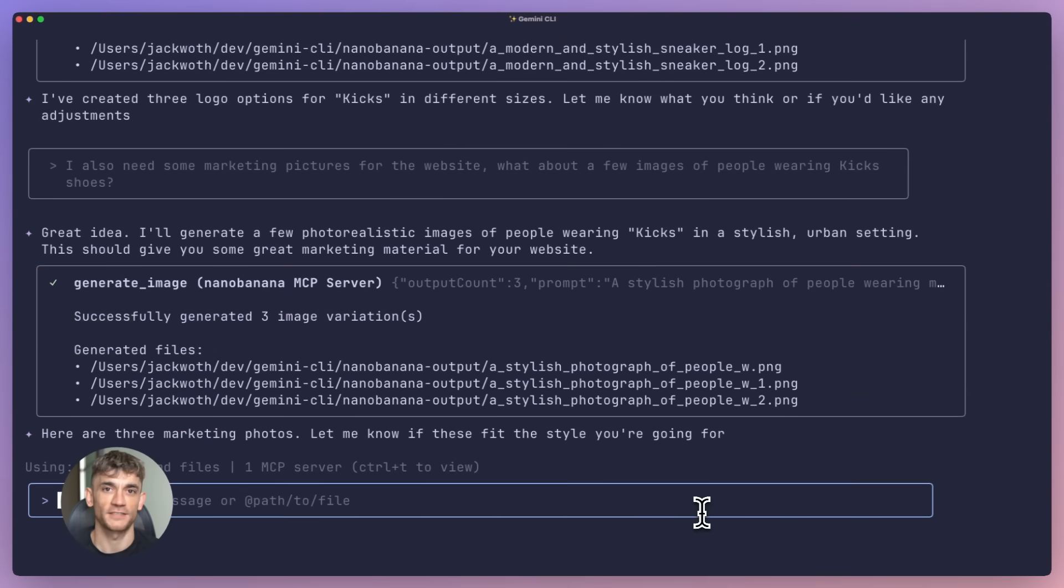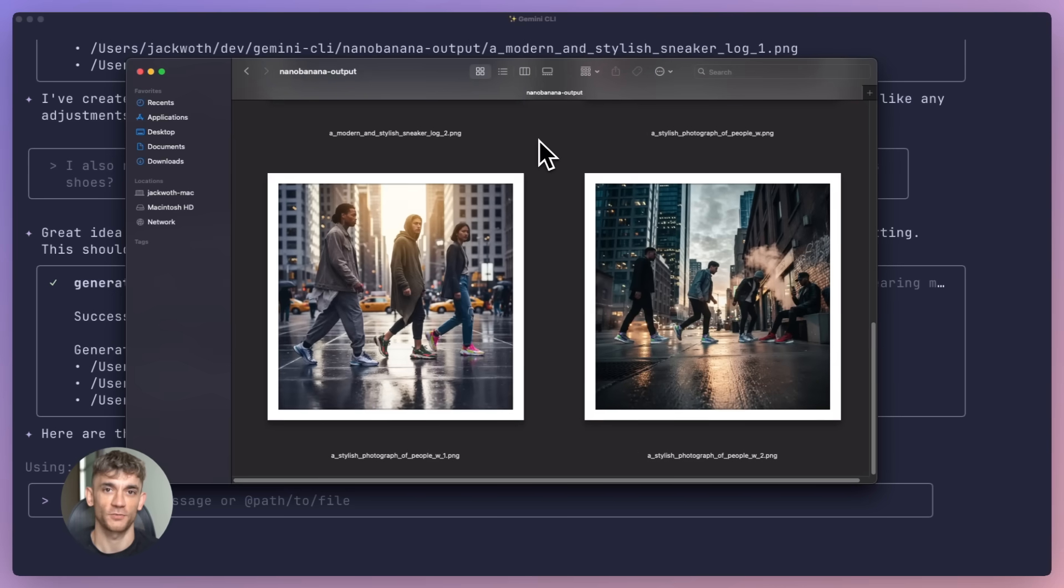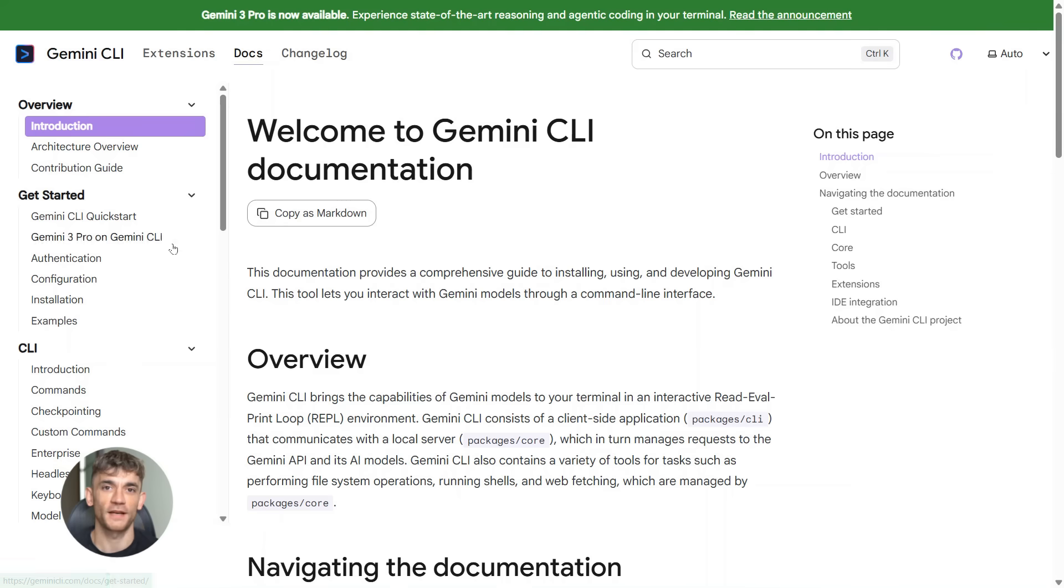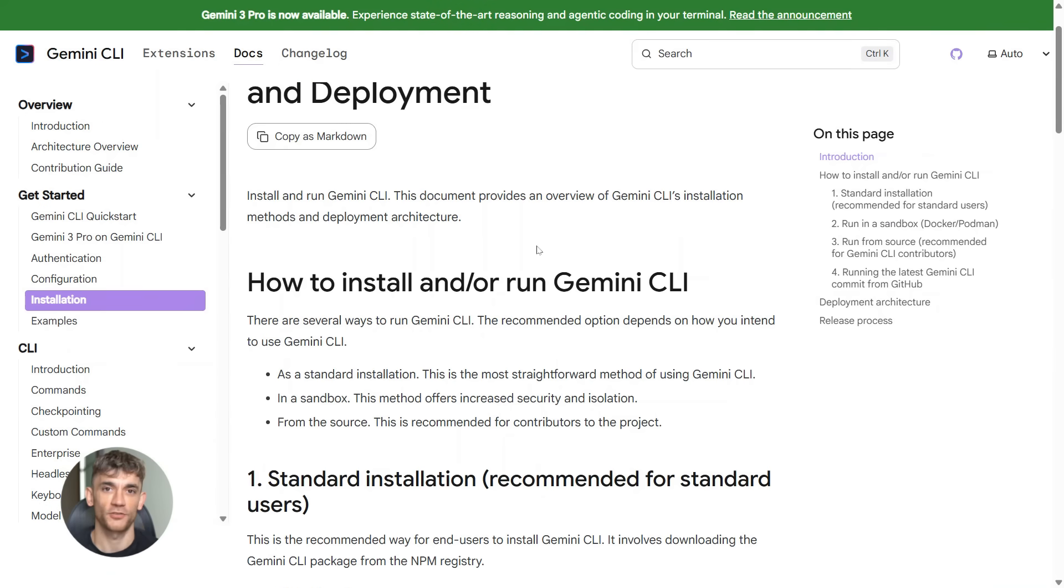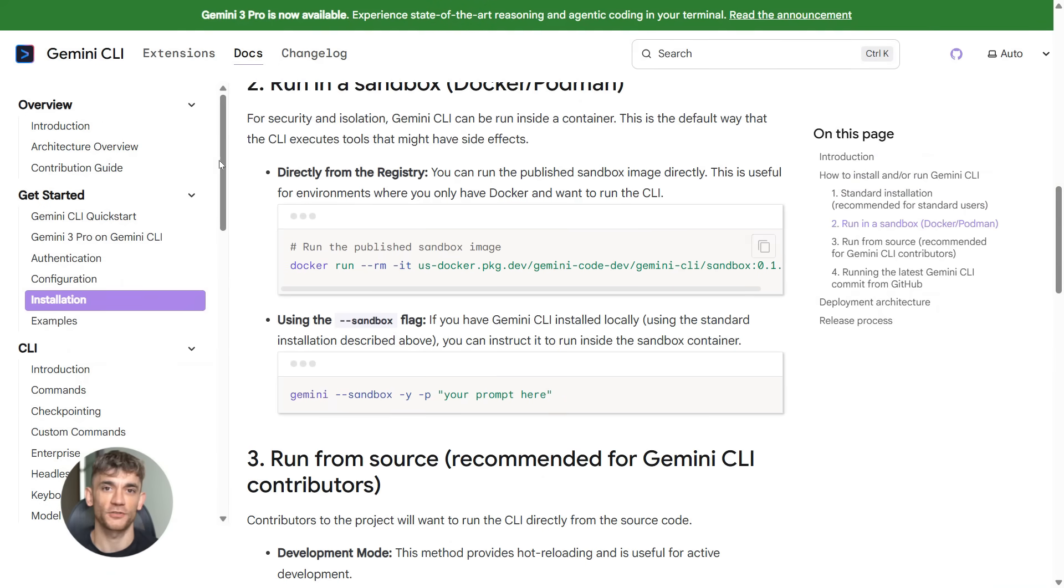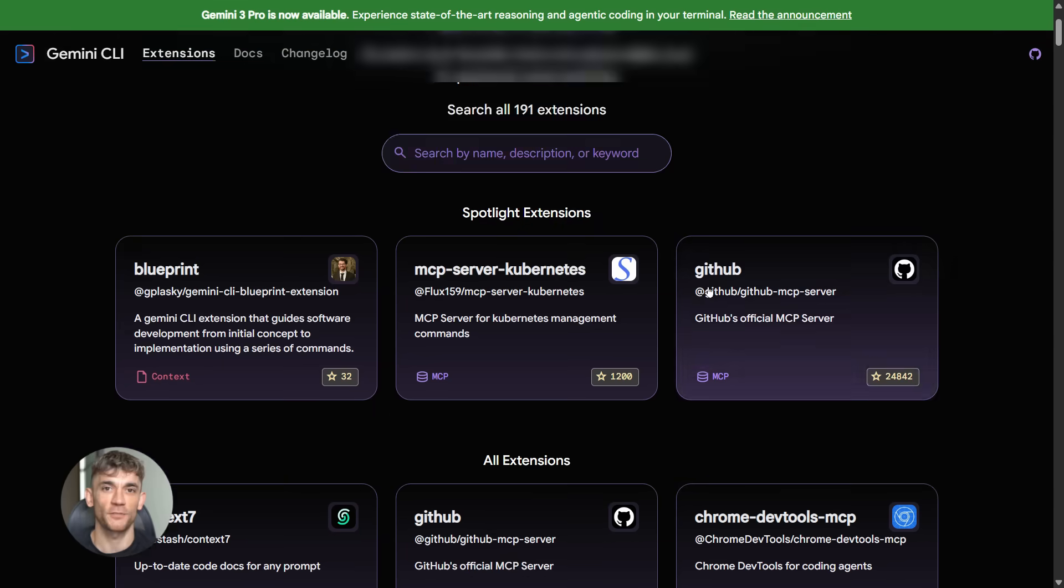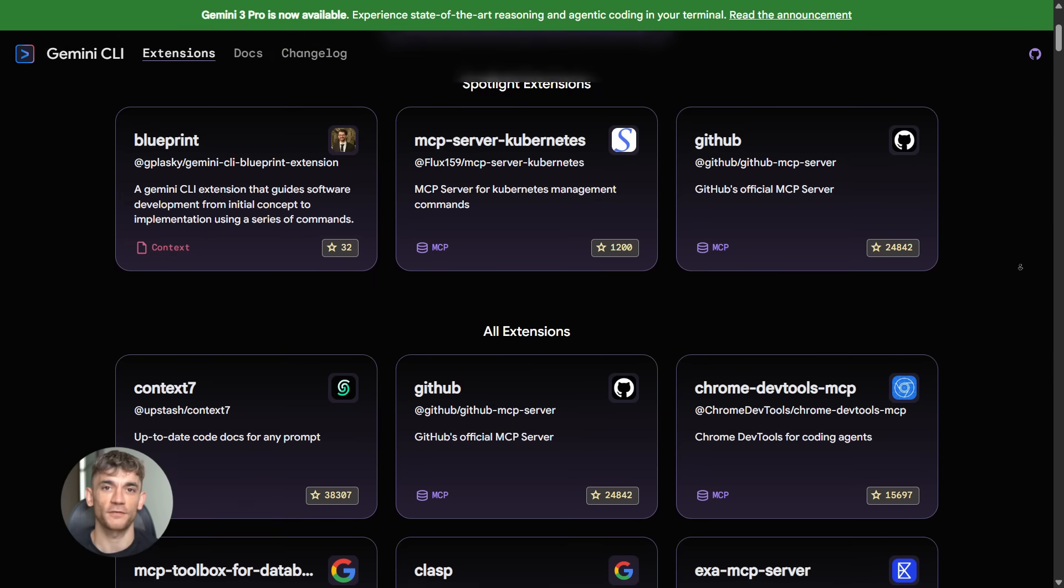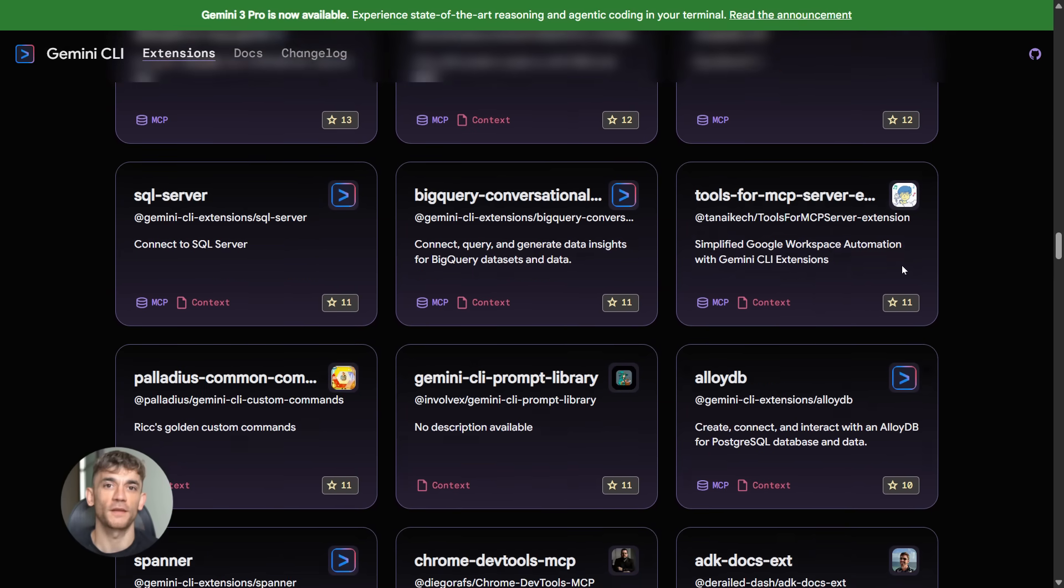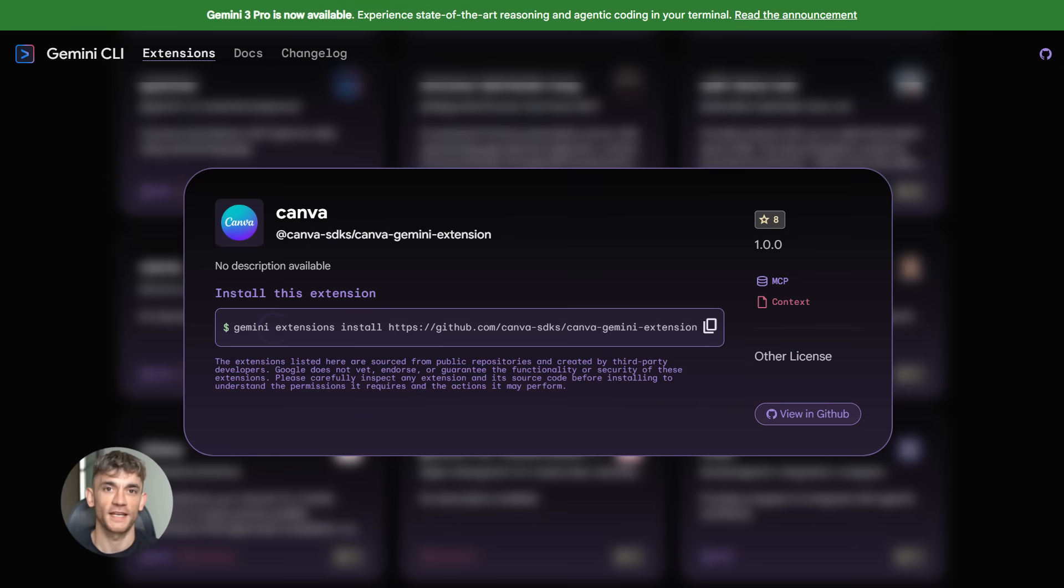Now let me tell you exactly how to get started with this. First, if you don't have Gemini CLI yet, you need to install it - super easy, just check the docs. Second, go to the extensions gallery at geminicli.com/extensions. Browse through all the extensions, find the ones that fit your workflow. Third, install them - copy the install command, paste it in your terminal, hit enter, done.